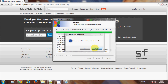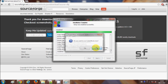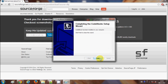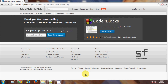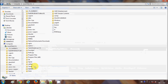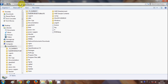The installation of Code::Blocks is finished. It asks if I want to launch Code::Blocks, but I will say No and click Finish. Once it is installed on your system, go to the location where you installed Code::Blocks.